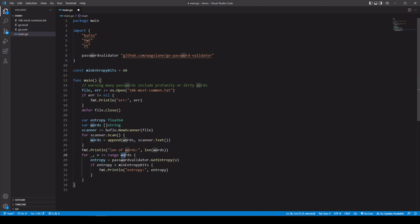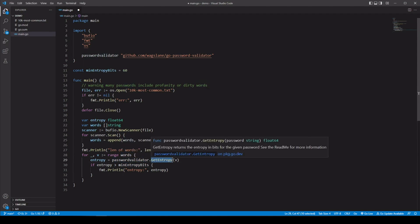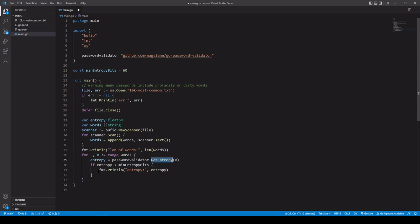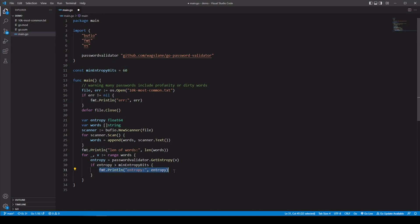We range through the words slice and use password-validator's getEntropy to return the entropy for each password. We pass in each value — each password — and check whether that entropy is greater than our minimum entropy bits, which we set to 60, between the recommended 50 and 70. If we wanted to increase this we could. If one of them does have that much entropy, we print off how much entropy it is. I purposely didn't print off the password value itself, because as mentioned, people have dirty minds when creating passwords. Let's go ahead and run this.